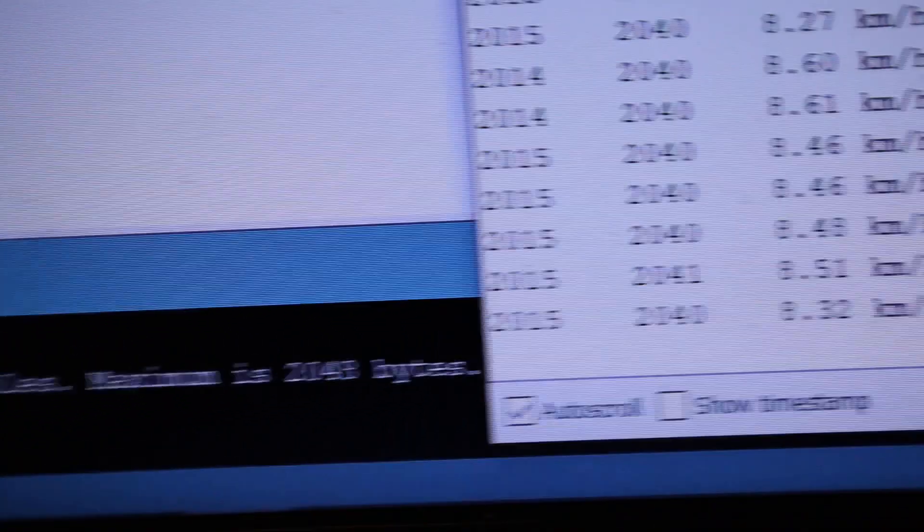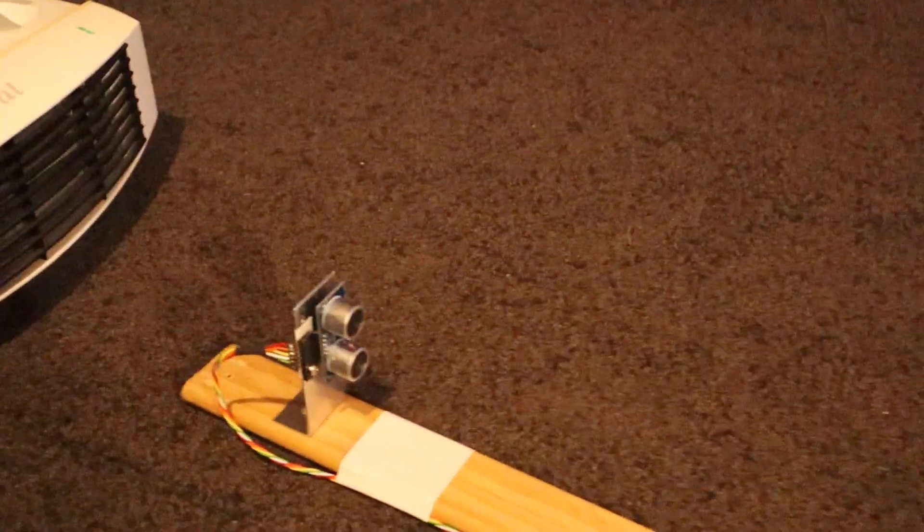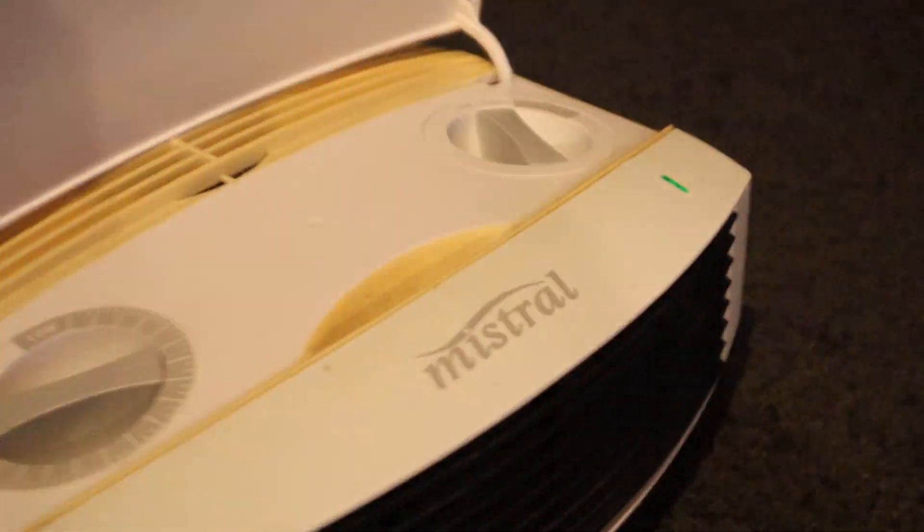This wind speed drops to zero when the fan is switched off.